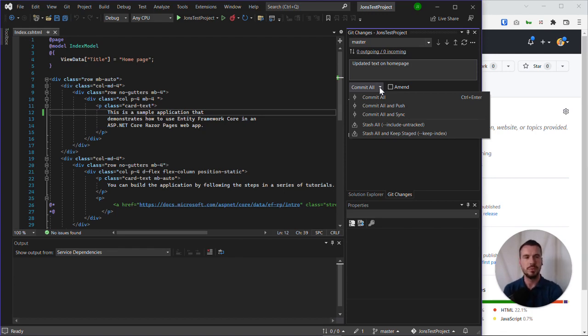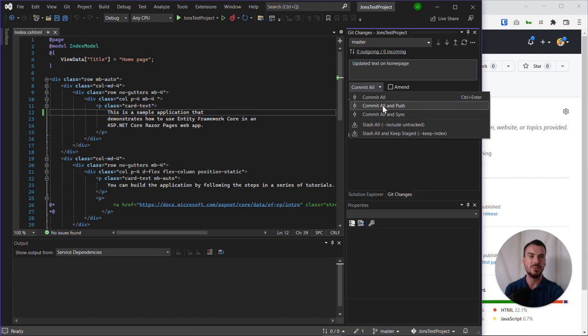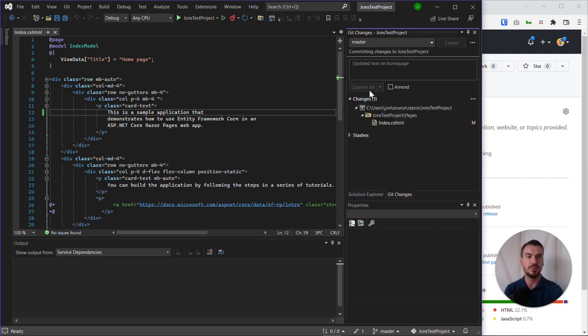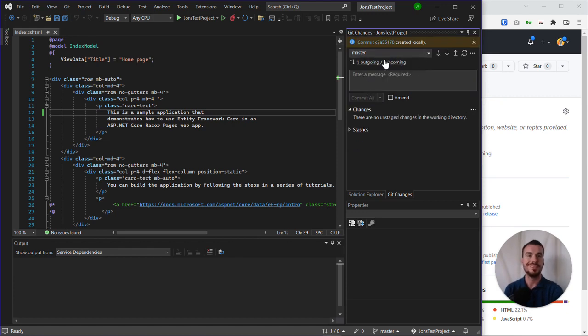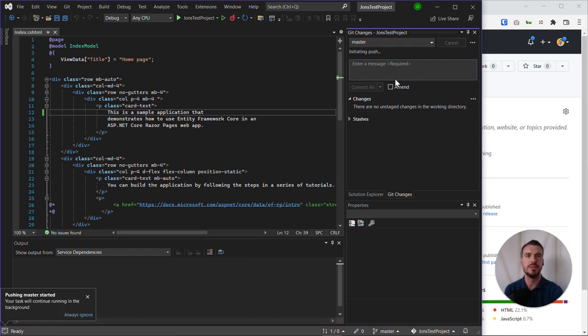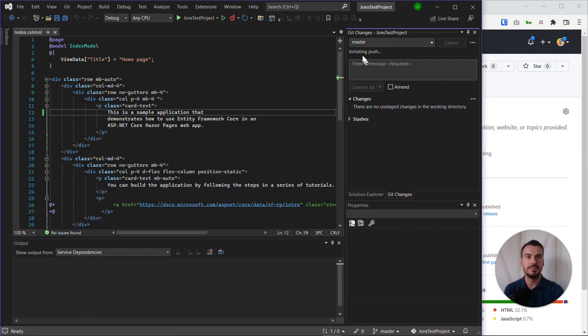If we're working normally and we're connected online, we may wish to, for ease, commit all and push in one go. So we can change that as the default option. We click on that. It then kicks in. As we can see here, it's committed, it's pushing. We get a notification that it's doing that. Shortly that will be done. We can see it's initiating the push.